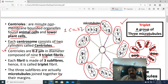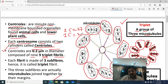Remember, a centrosome is made up of two centrioles. If we add up another centriole, we add another set of 27 microtubules, giving 54 microtubules total in one centrosome.